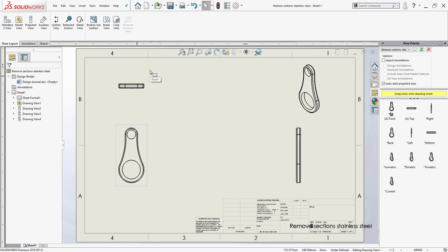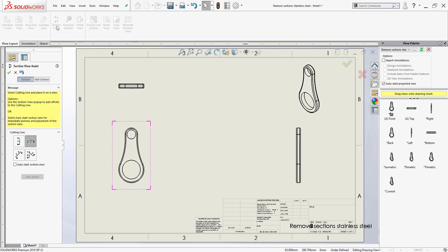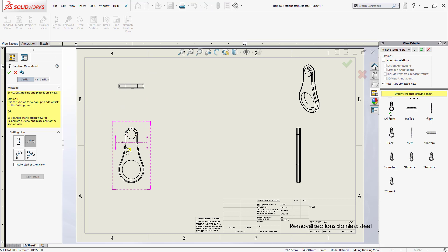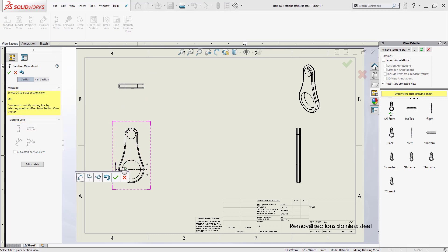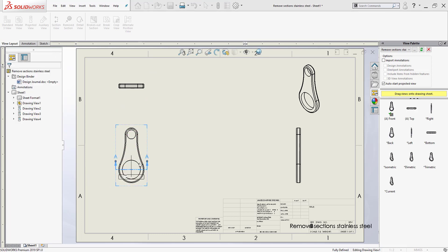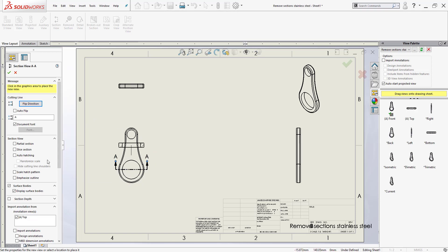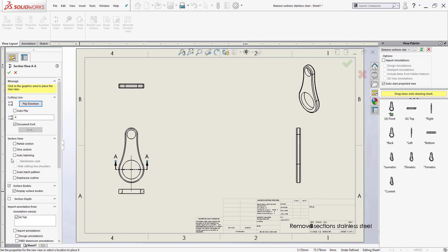Traditionally, I would have gone to the section view to get just a slice view from the inside of the front view here. I would have clicked OK, and instead of just getting the section view I would have had to click on where it says the slice section.